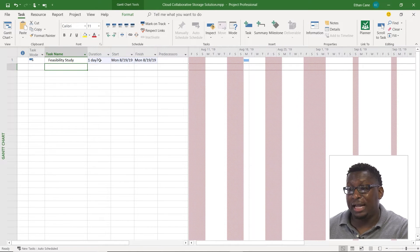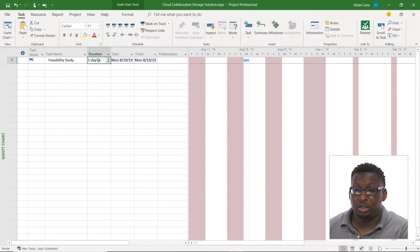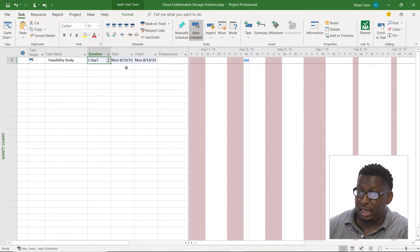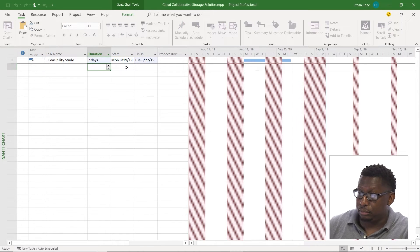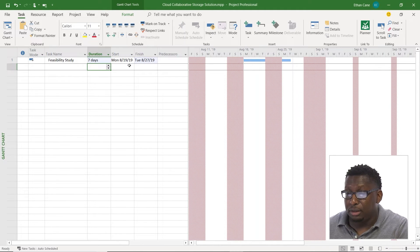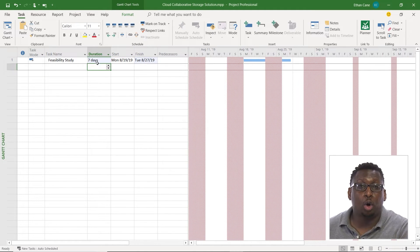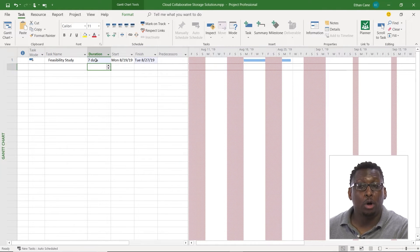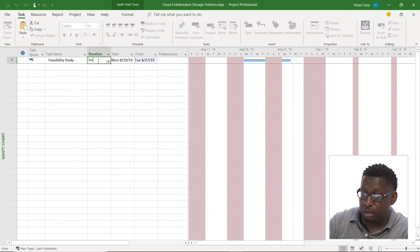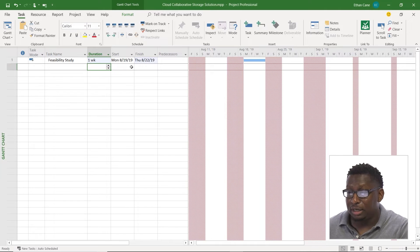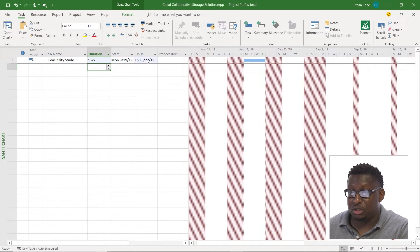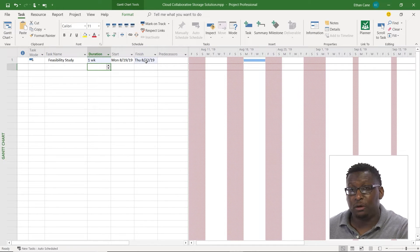Now I can start entering in durations, let's say I put in seven days here. This is going to be seven work days. So the default unit is days, work days. Let's say I do one week. It's going to do a work week. So it stops, it finishes on the 22nd, that's not a week folks, that is a work week.